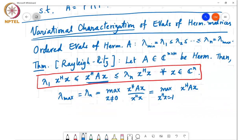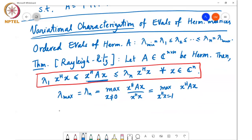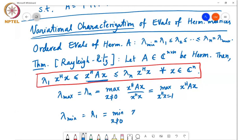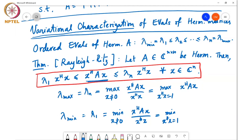Similarly, I can write lambda min equal to lambda 1 equal to the min over all x not equal to 0 of x Hermitian A x divided by x Hermitian x, which is equal to the min over x Hermitian x equals 1 of x Hermitian A x.